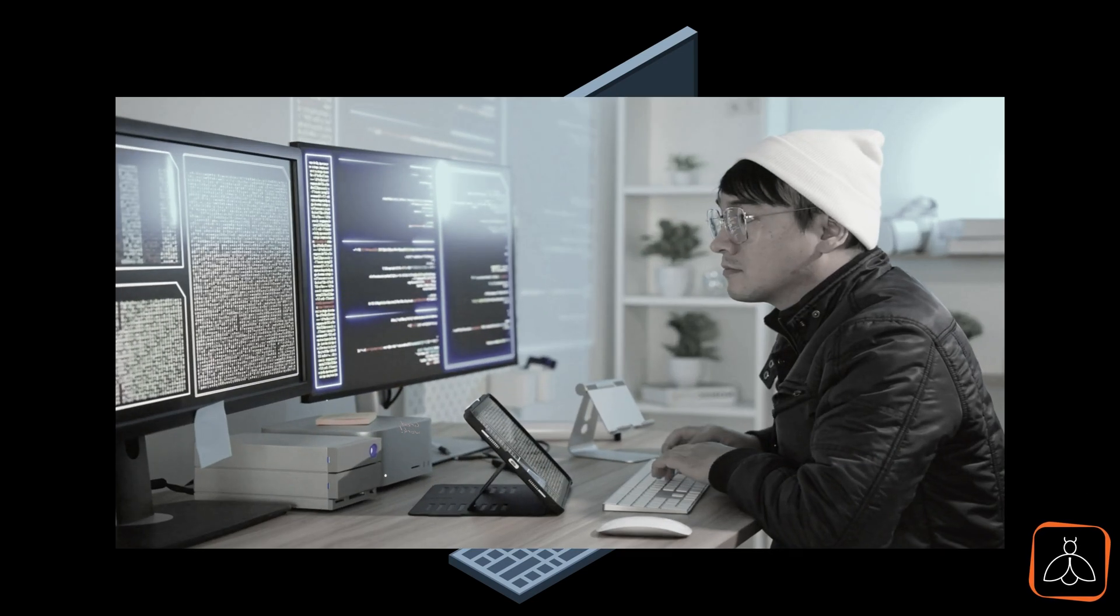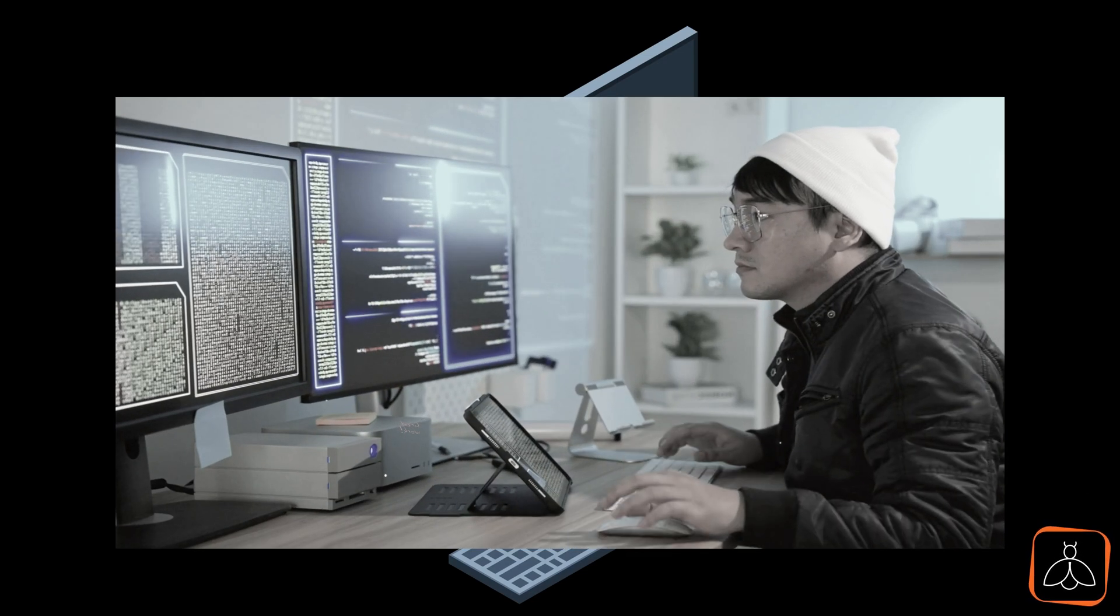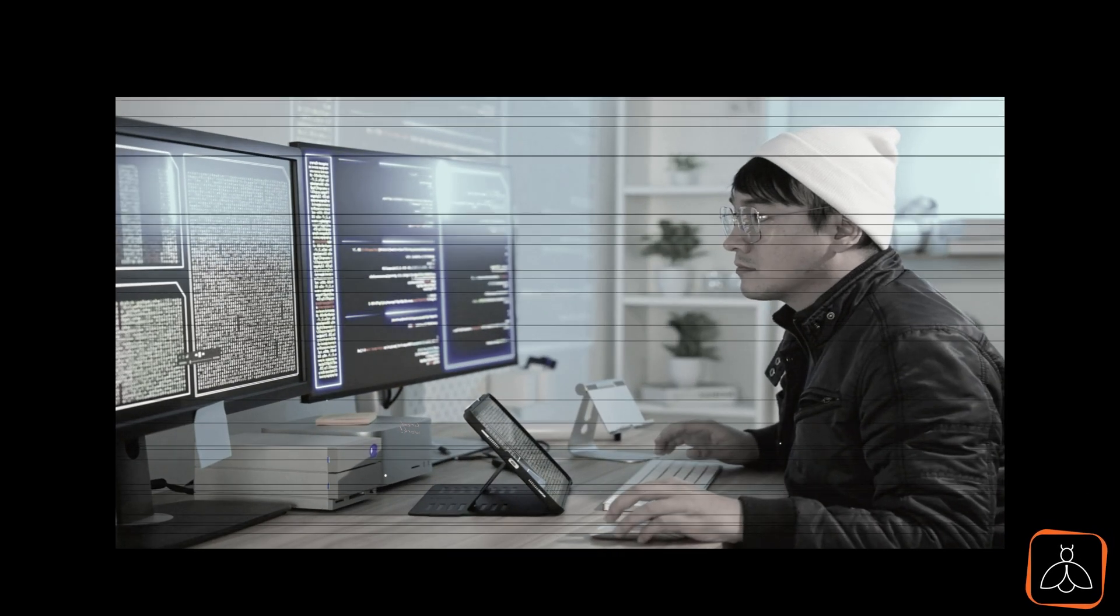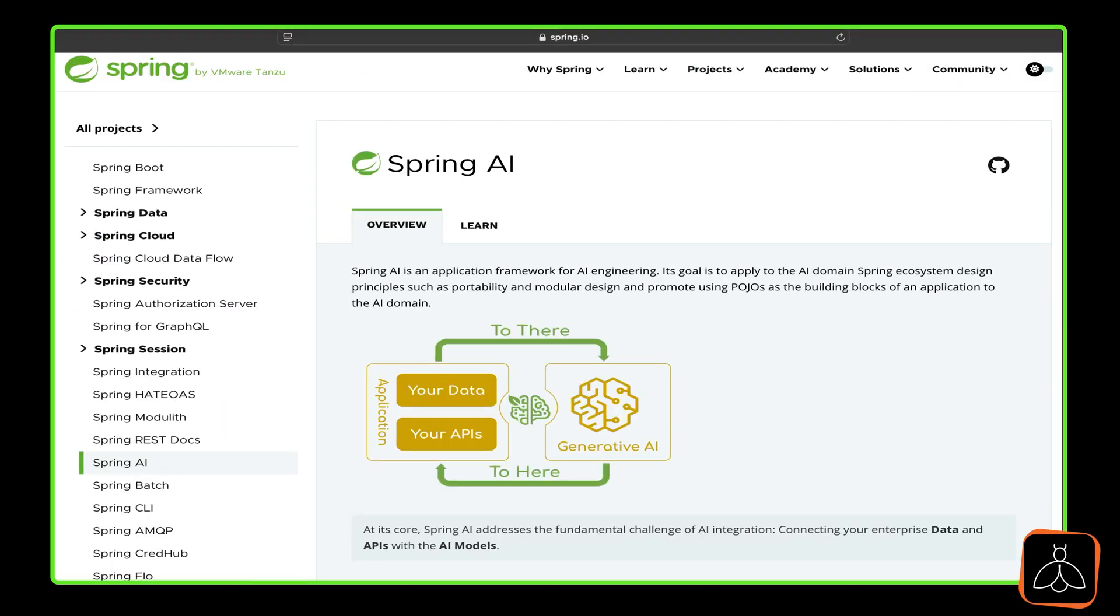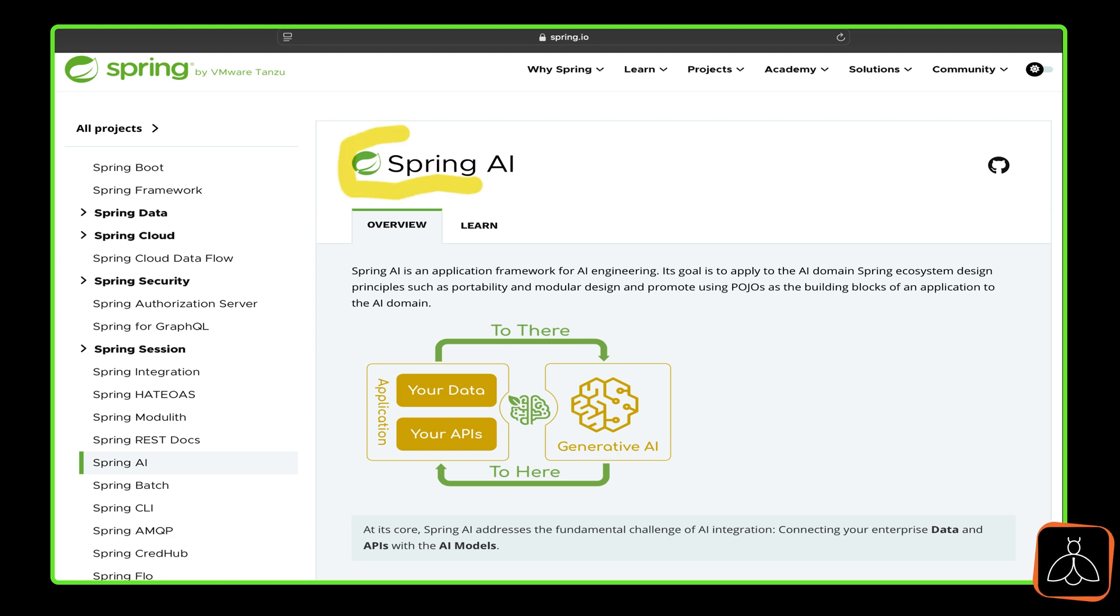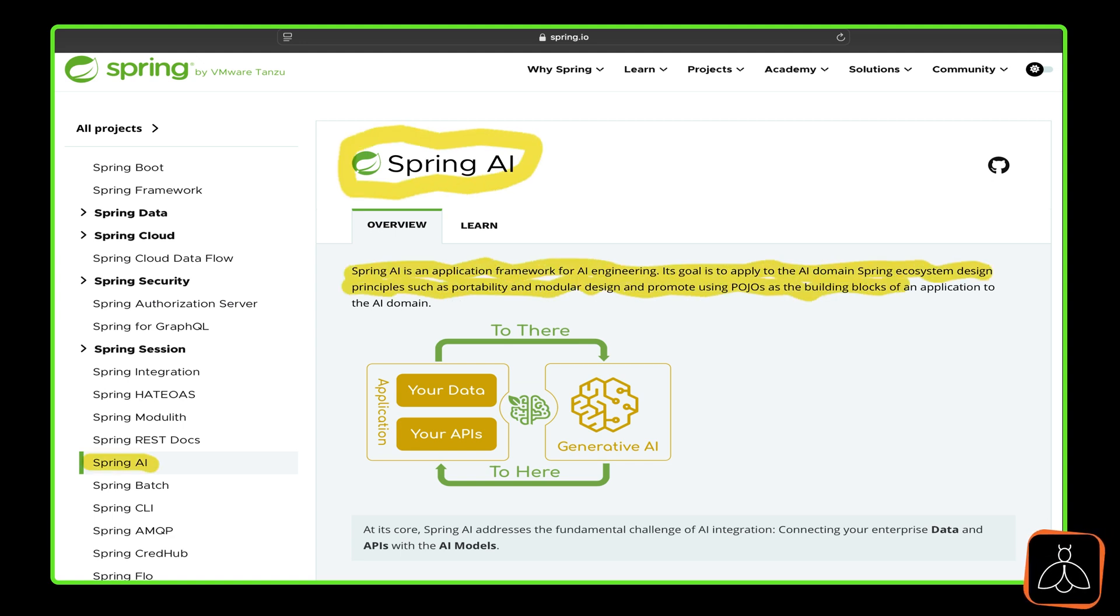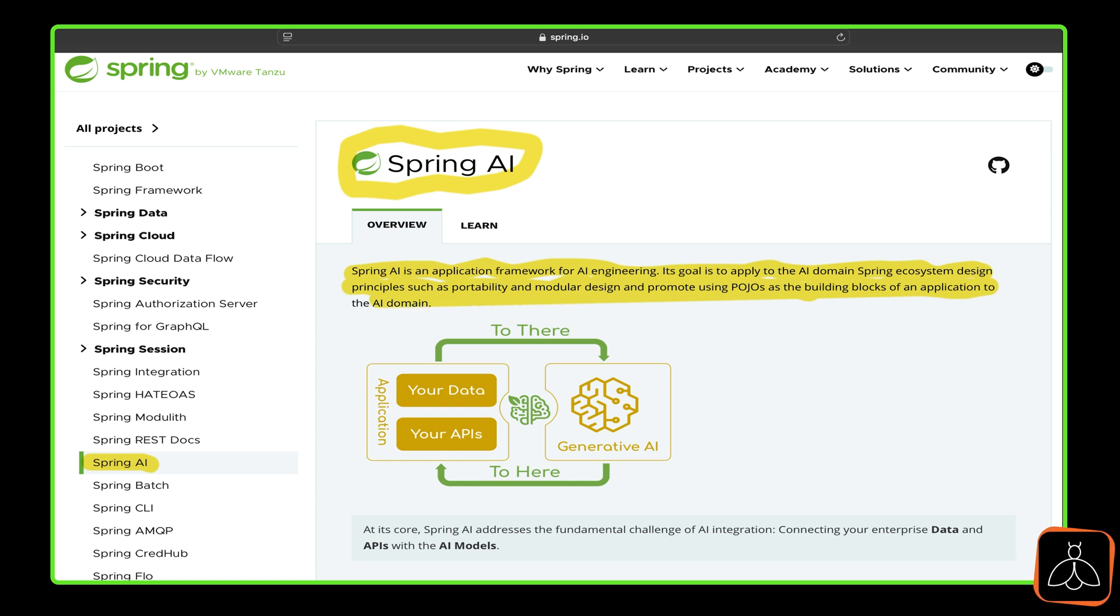Enter Spring AI, the official framework from the Spring ecosystem designed to bring AI into the Java world. Its goal is to apply Spring's trusted design principles, portability, modularity, and the power of POJOs to AI-driven applications.